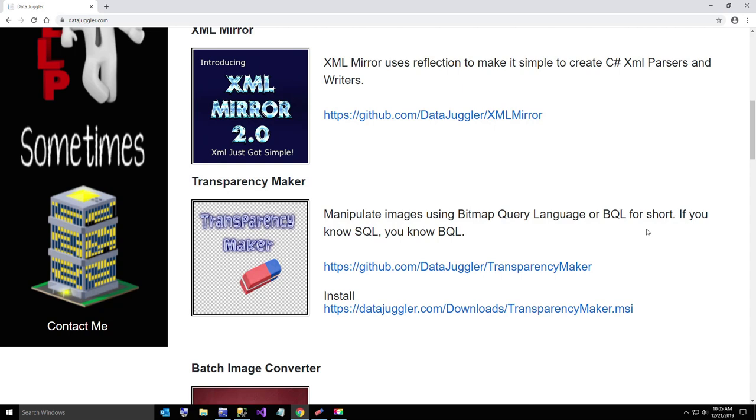Hi everybody. Today I got motivated and made an installer for Transparency Maker. So if you don't have Visual Studio on your computer and you want to use it, the link is in the video description and it's free.